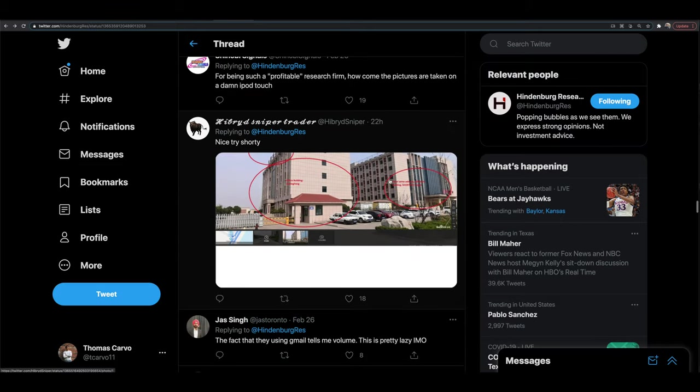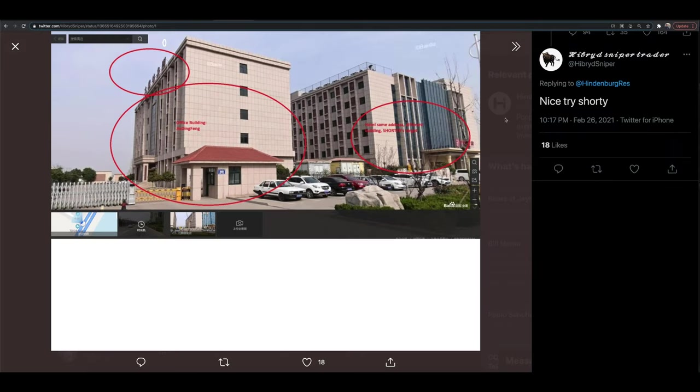But we start to dive a little bit deeper. And people are pointing out that this is the actual image that you want to point out. This is the hotel on the right hand side. And then this is apparently the SOS office building.